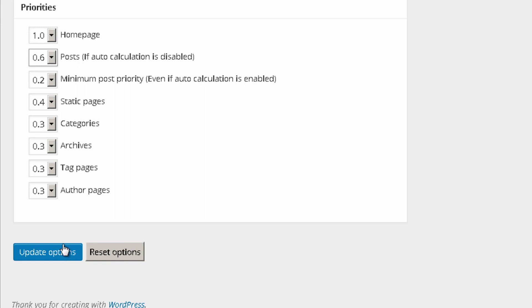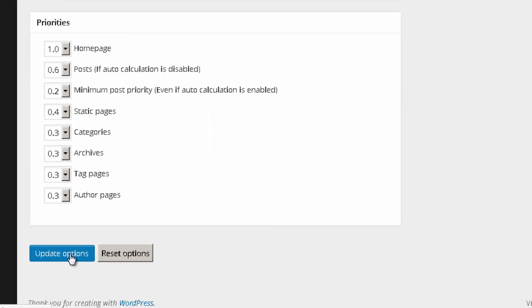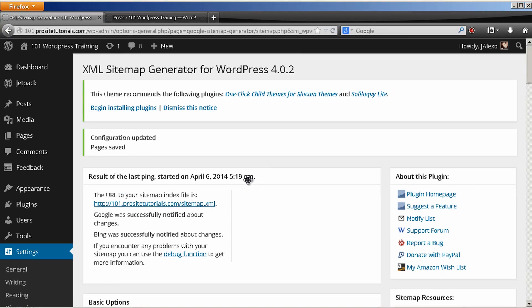So once this is done, all you just need to do is update options and you're done. That's how simple it is to actually create a sitemap for your website. Once this is done, you really don't need to worry about anything else. Okay, so that is all for this video.